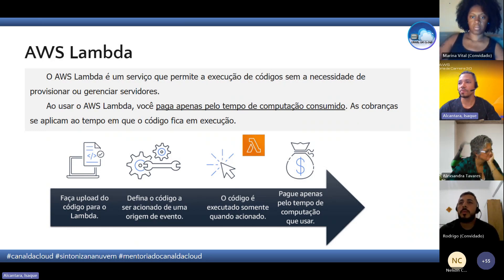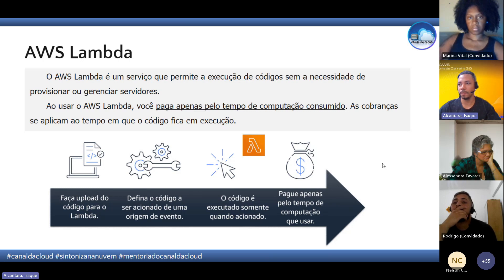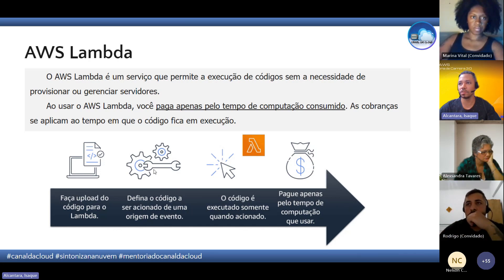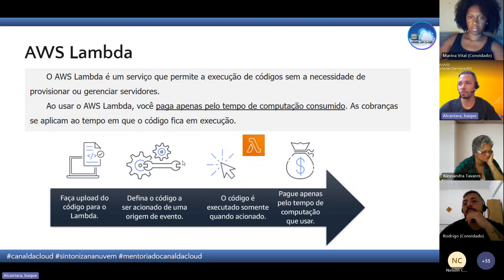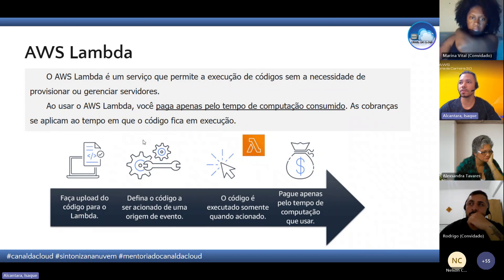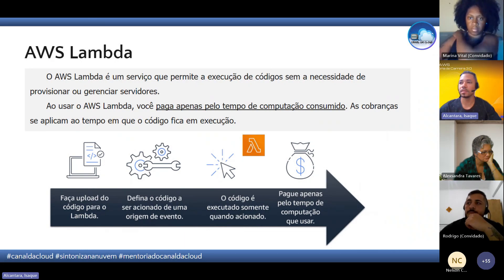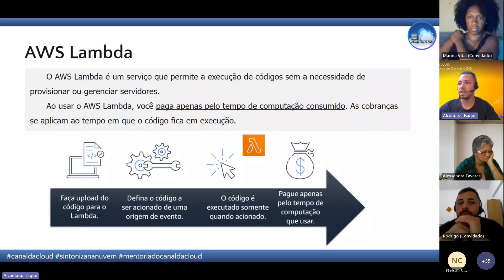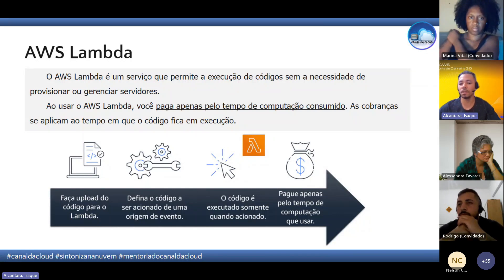O ciclo de vida do Lambda: você faz o upload do código para o Lambda e define um acionamento — pode ser feito pelo EventBridge, que é um serviço de agendamento, ou usando gatilhos de outros serviços da AWS. O próprio SQS ou o SNS podem acionar o Lambda: se o SNS mandar uma mensagem para o Lambda, o Lambda é acionado e roda aquele código.